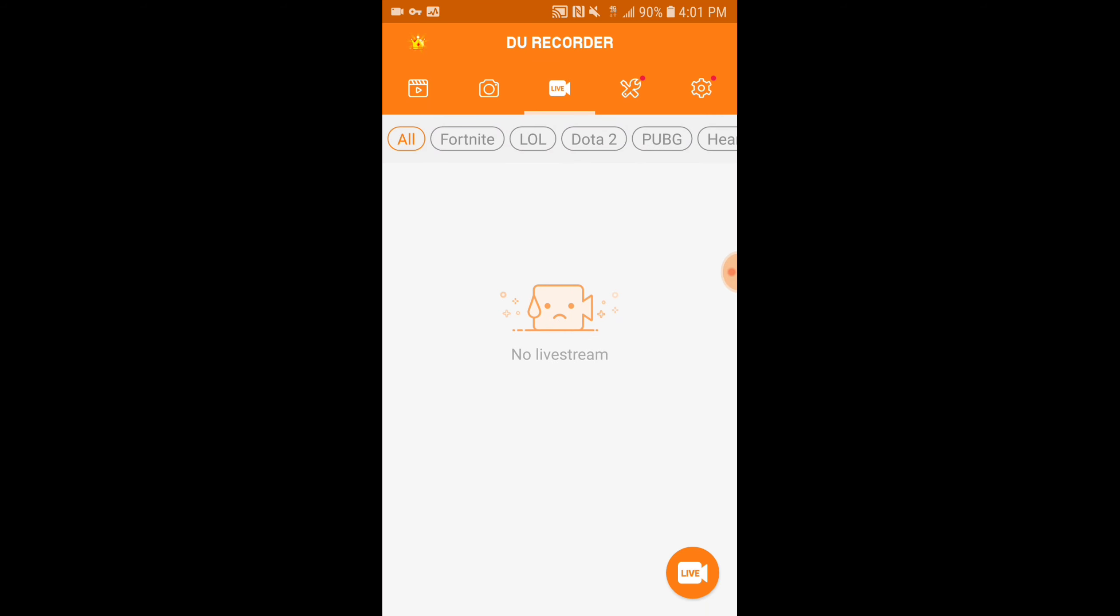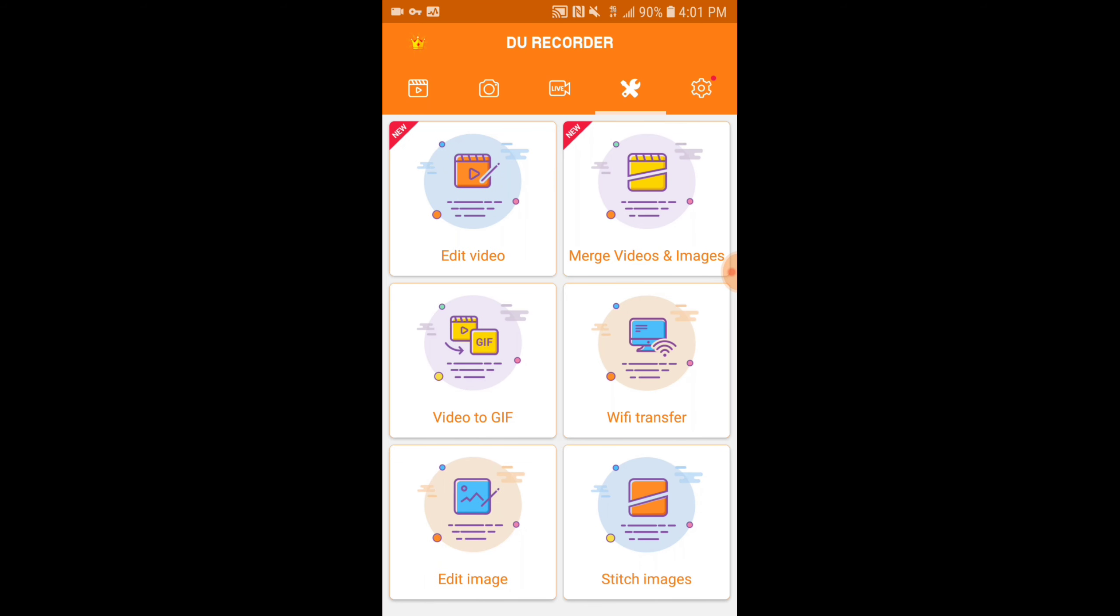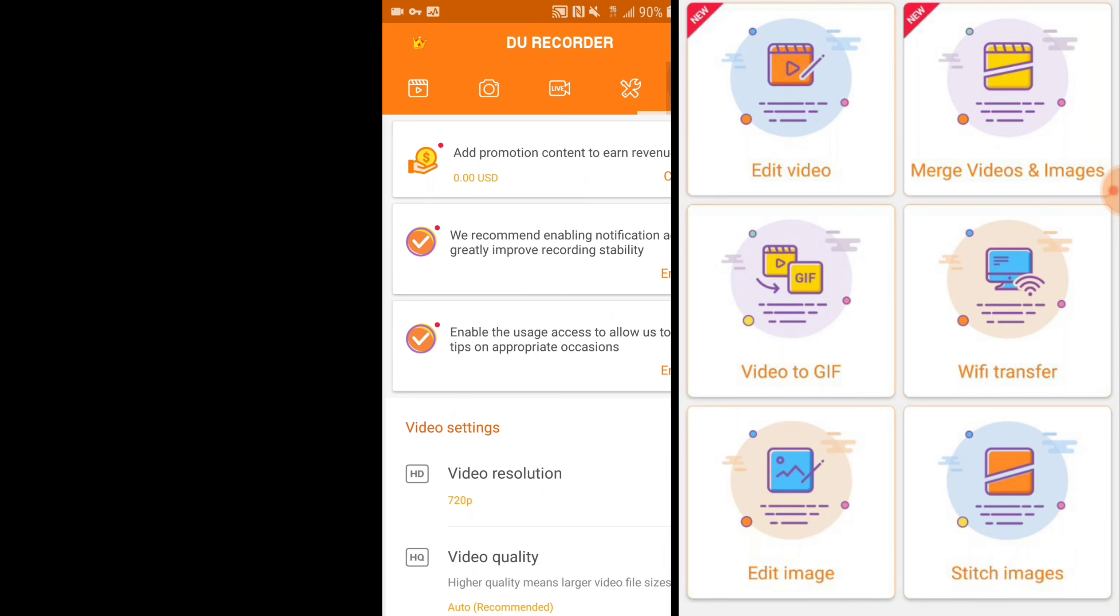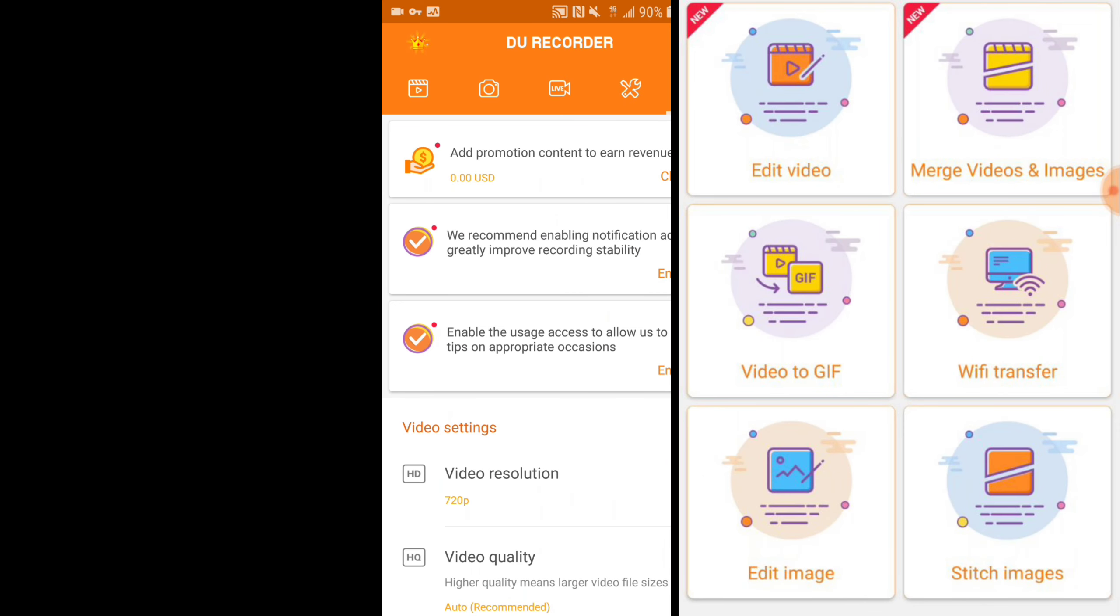You can also use this app for a live, you can use it for a gif, or other options.